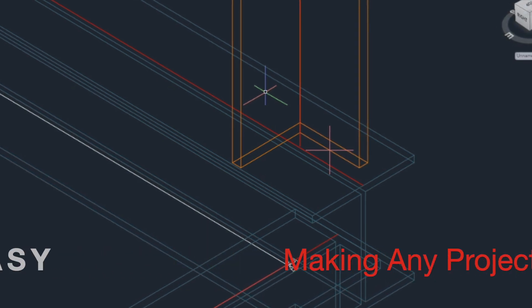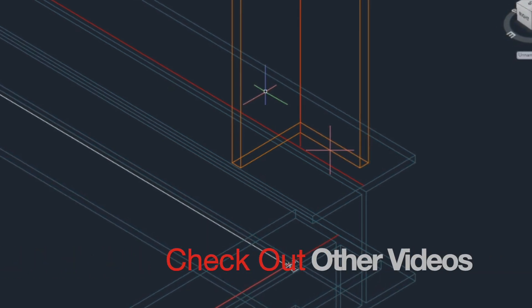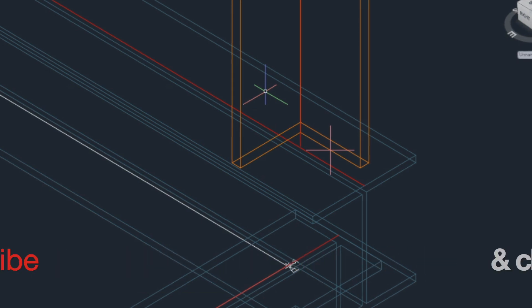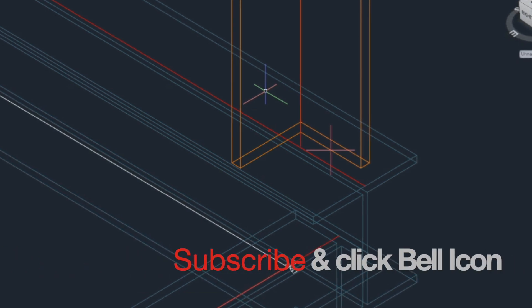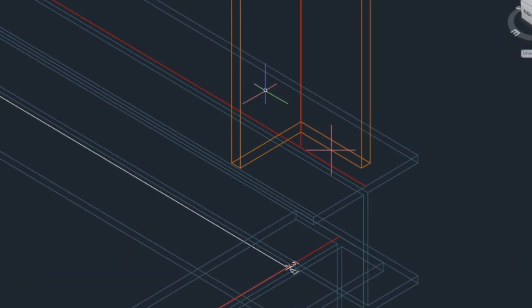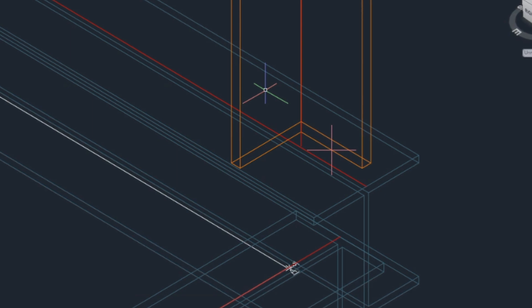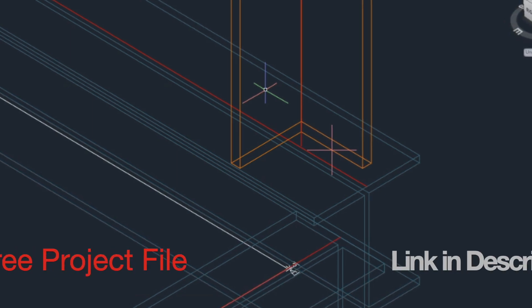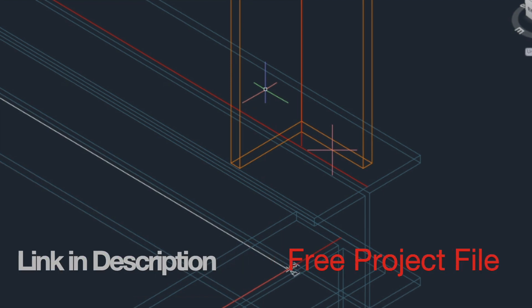Stick around and check out other videos in this playlist. Consider subscribing, don't forget to click the bell icon to be notified instantly whenever I upload new videos. The project file is available on my website for free. Click in the description below.